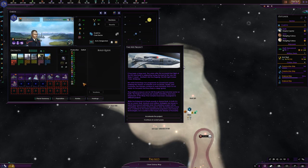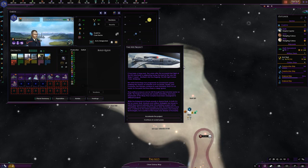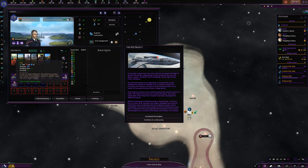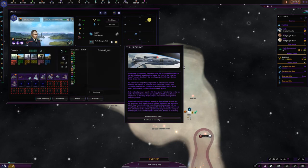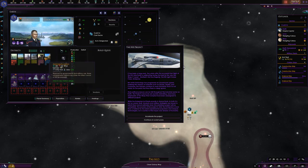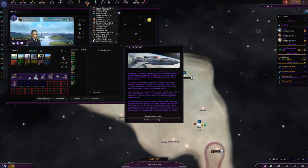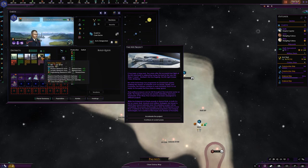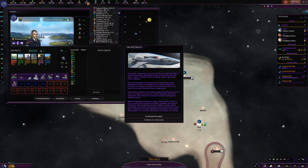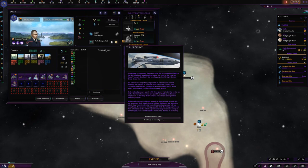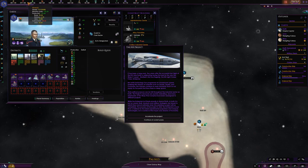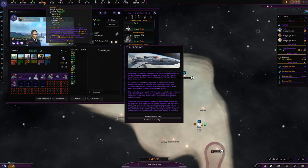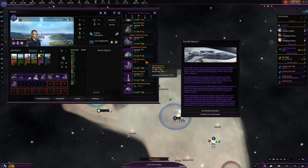Some resources you can completely ignore. For example, as the Federation, I will not need ketracel white ever - this is purely for the Dominion and Jem'Hadar soldiers. Nobody else uses this, so you can take it off the list. There's different ways of acquiring these resources. It just expands the economy a little bit.